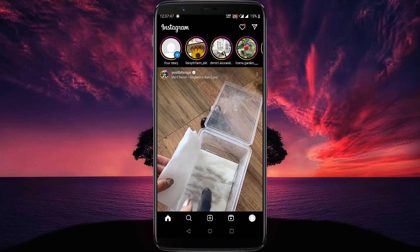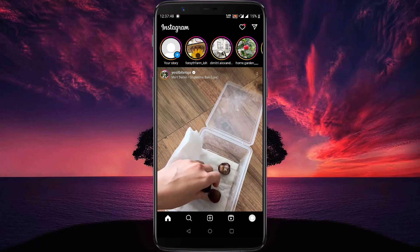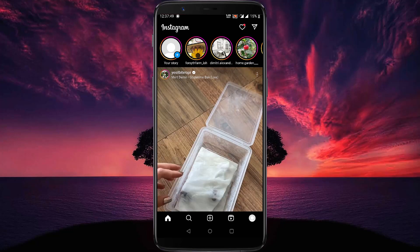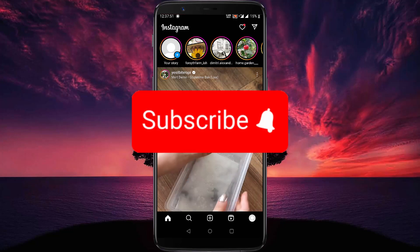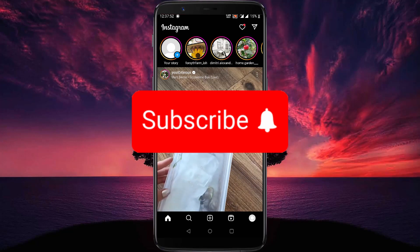That's it for now. If you think this video is helpful, please like the video and also don't forget to subscribe to our channel.